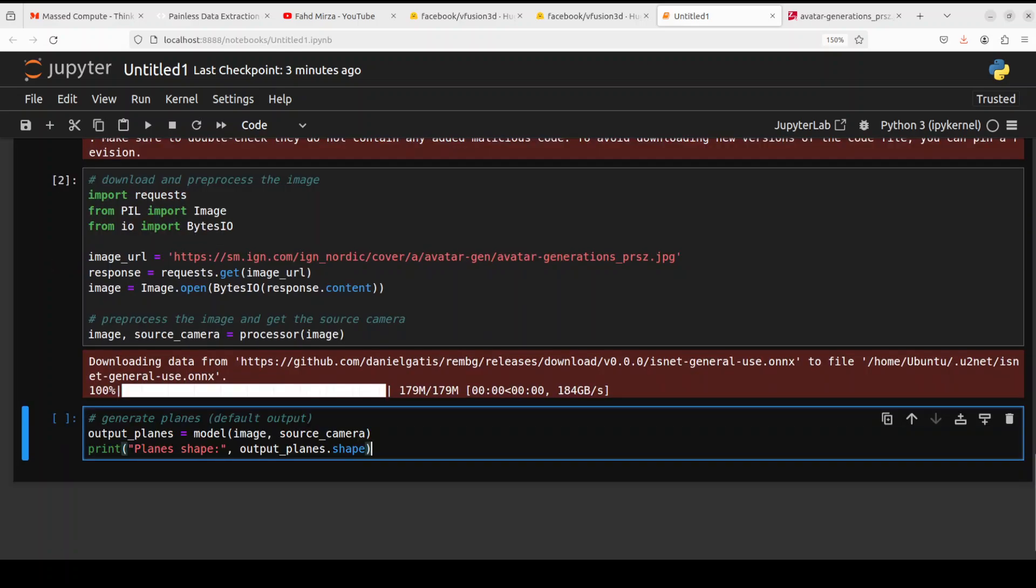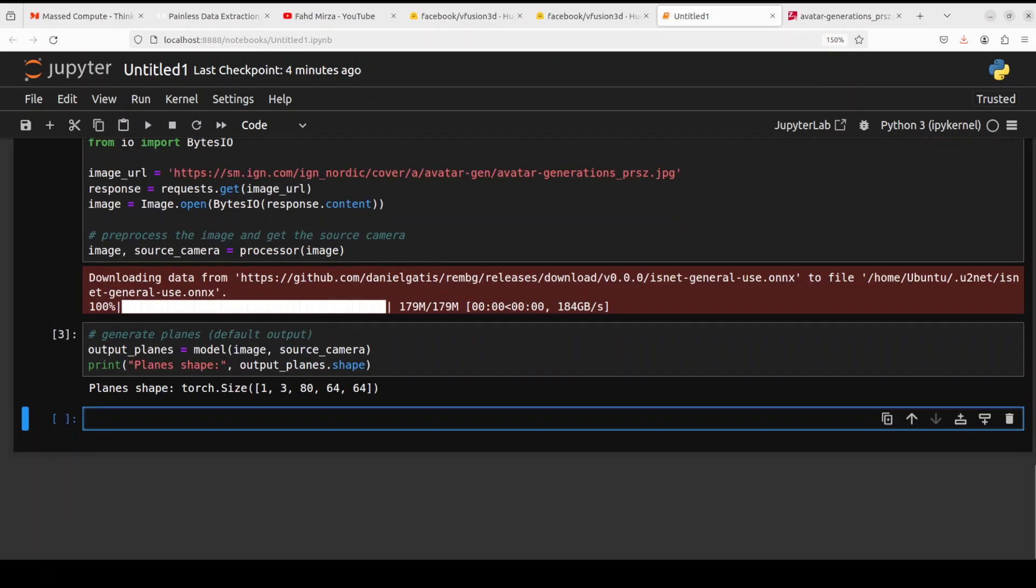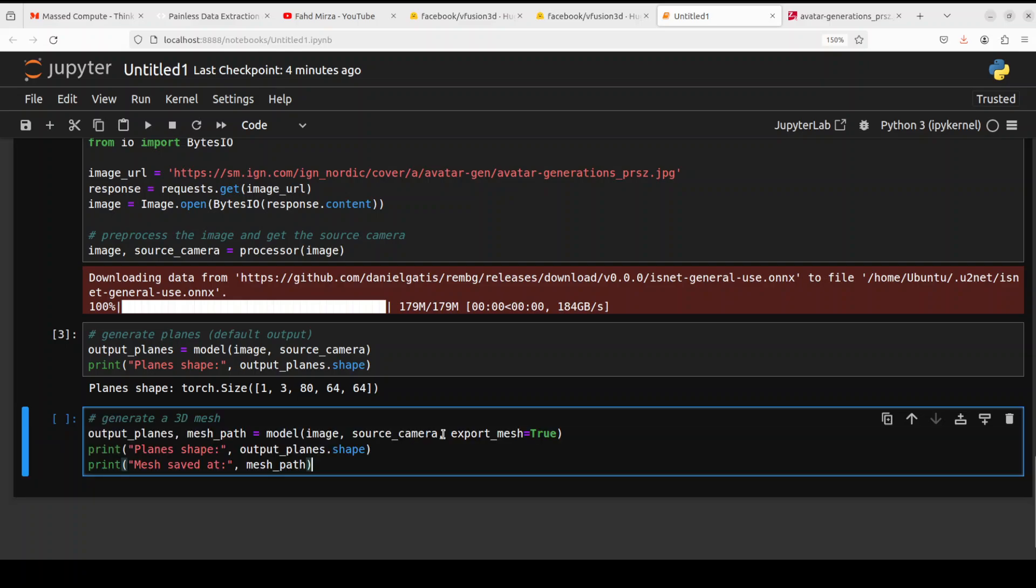Okay, so the image is done. So first up, let's generate a plane to see how it looks like. This is a plane or the shape where it is telling the number of images, height, width, and color channels and stuff. Let's now see how the mesh looks like.